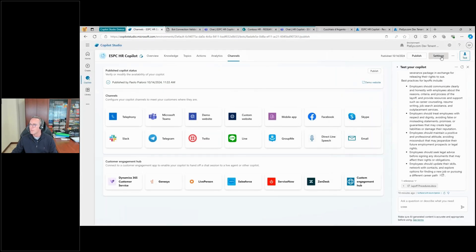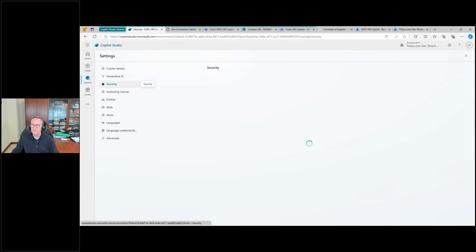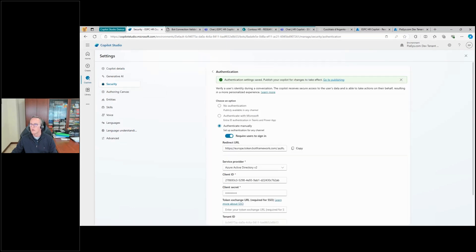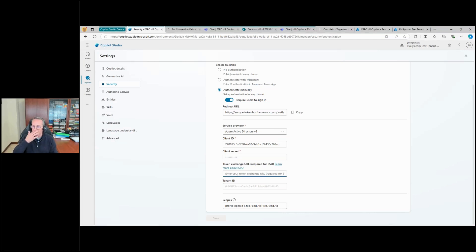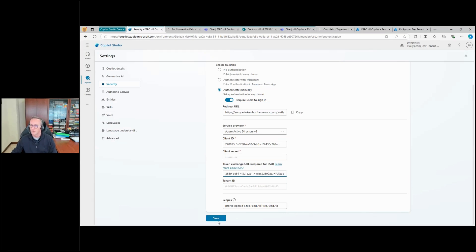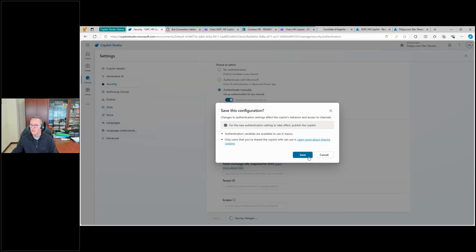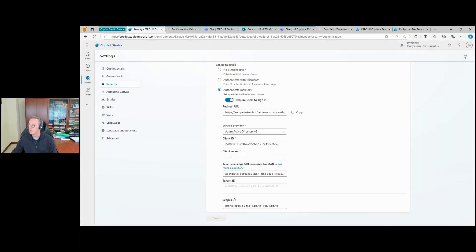Let me go back to Settings, then Authentication. There is one section I left blank before: the Token Exchange URL. When we want to use single sign-on with Teams in a custom copilot with custom authentication, we simply need to paste the name of the permission scope we want to use. So we save it and publish it again.